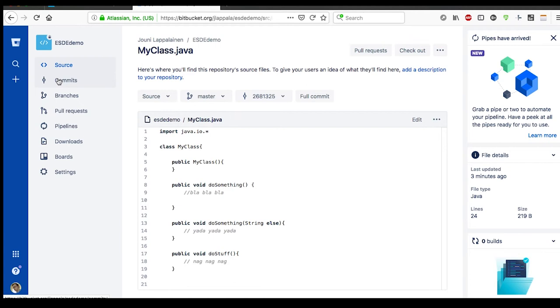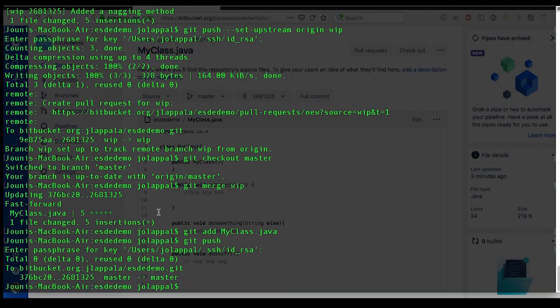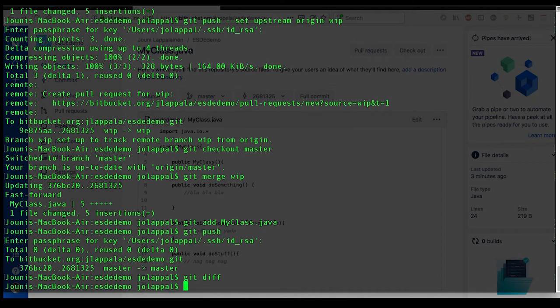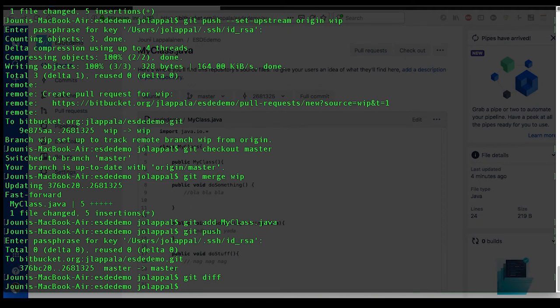In case you would have some conflicts, you can use the git diff to see what problems there are. And usually when you try to do the merge command, it would say that, okay, now listen here, these lines and these lines, they both try to occupy the same space. What do you want to do? And then you can go into the file, edit it so that it works the best way, and then just continue.